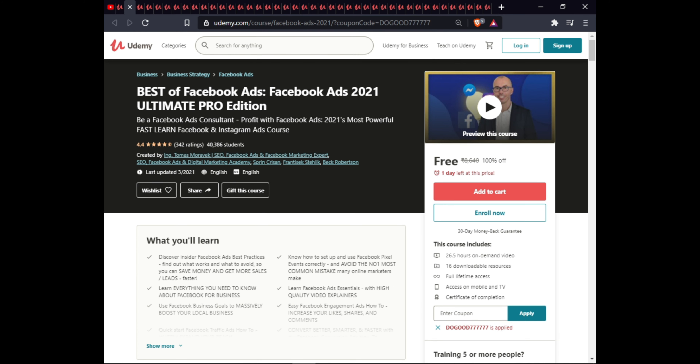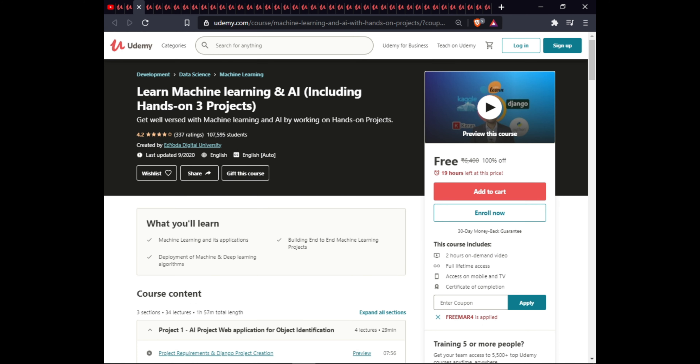The next course is Best of Facebook Ads — Facebook Ads 2021 Ultimate Pro Edition. In this course you will learn to be a Facebook Ads consultant, profit with Facebook Ads in 2021, and master Facebook and Instagram ad funnels. This course is $26.5, with 16 downloadable resources, full lifetime access, and a certificate of completion.